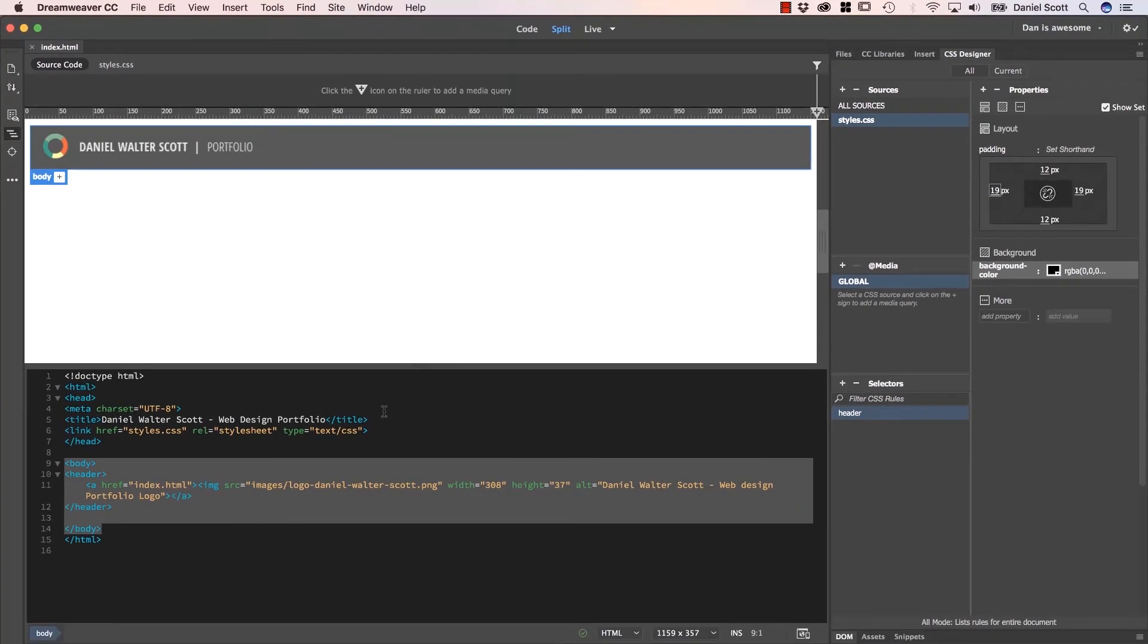All right, that is how to edit CSS and how to create a little shortcut for Save All. On to the next tutorial.